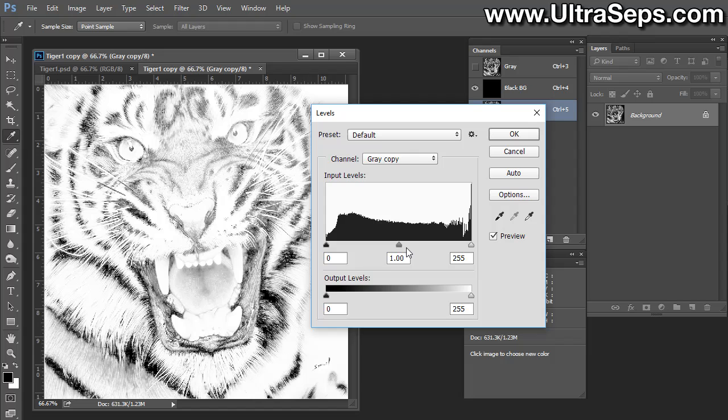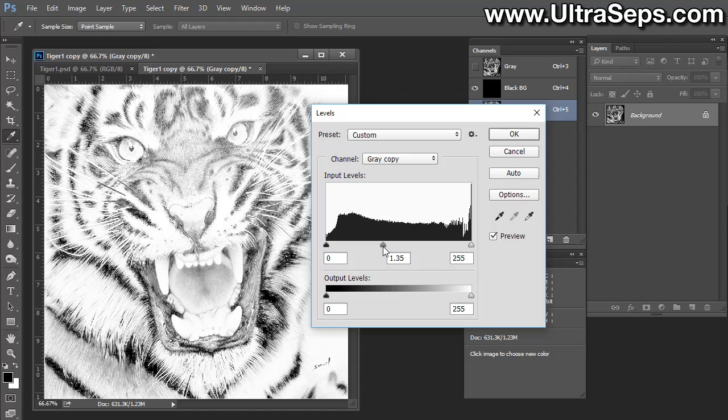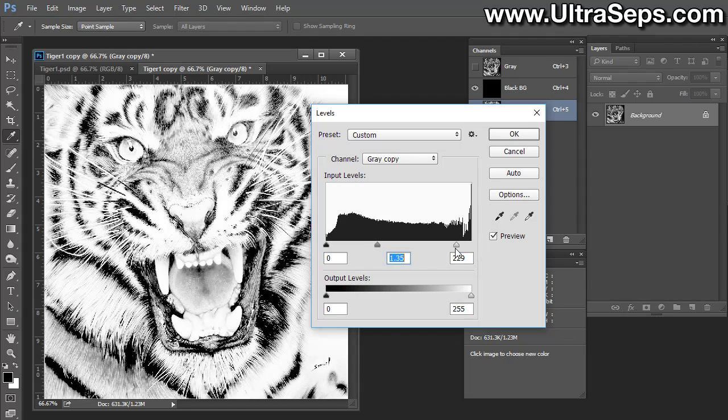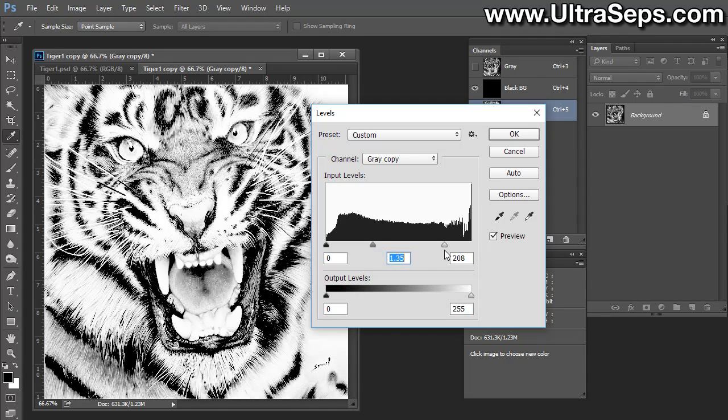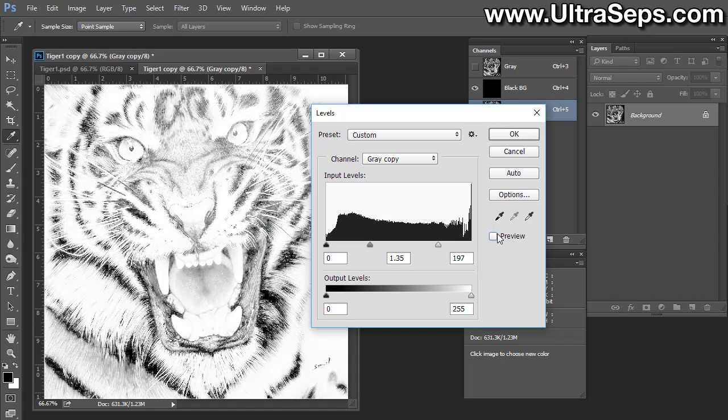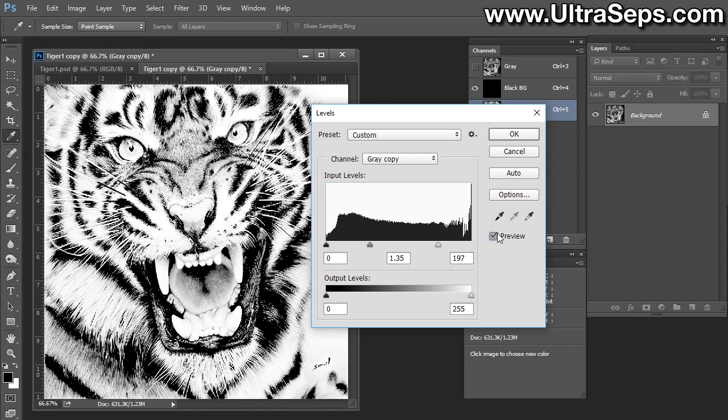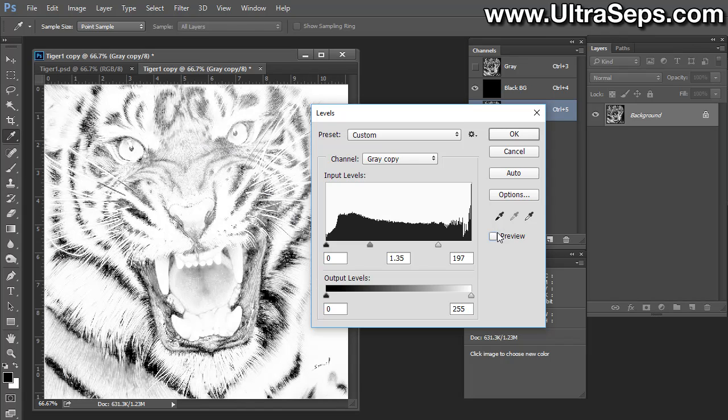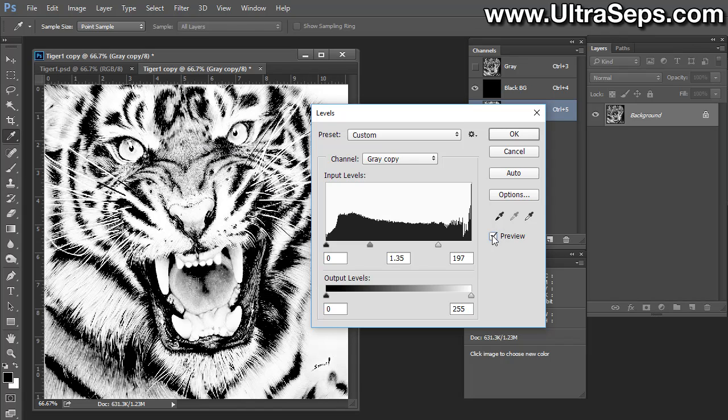We're going to move the middle and the right slider to the left a little bit. What that's going to do is bring some of the contrast back to the image. We'll move that a little bit there, and we'll move that a little bit there. And you can see that there's an enormous difference. If we turn the preview off and on, that's how we had it before the levels adjustment, and that's how we have it after.